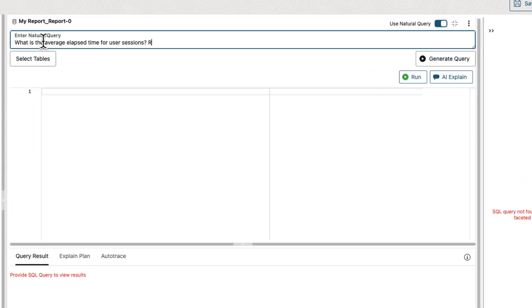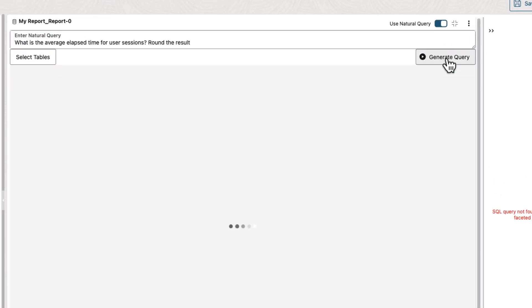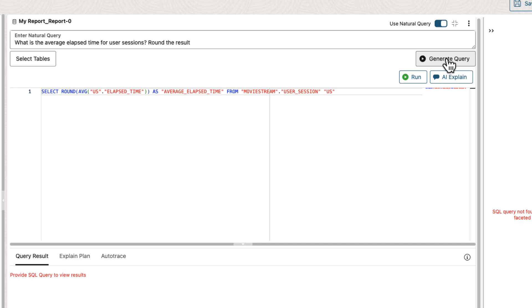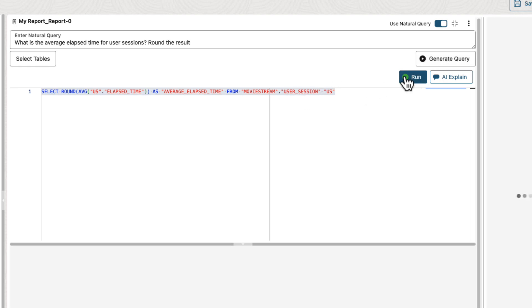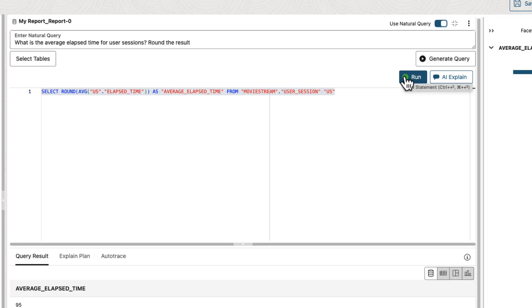What's the average elapsed time for user sessions? That query was directed towards our sessions table in the data lake. And we got our response.